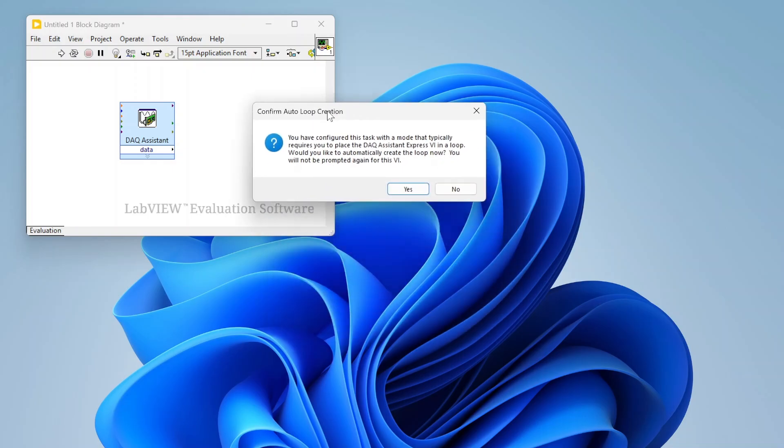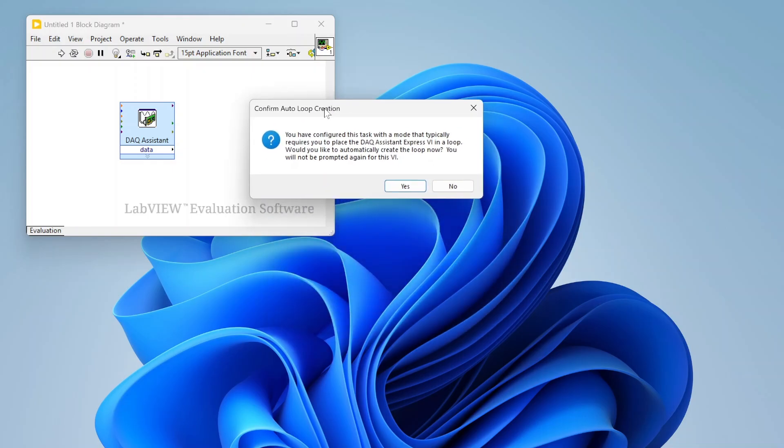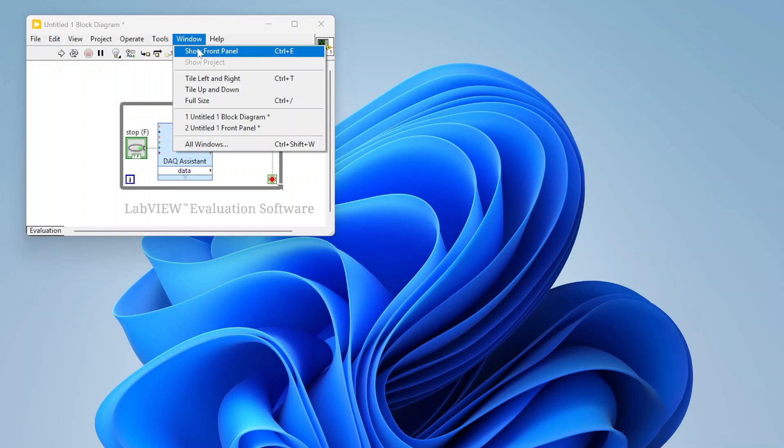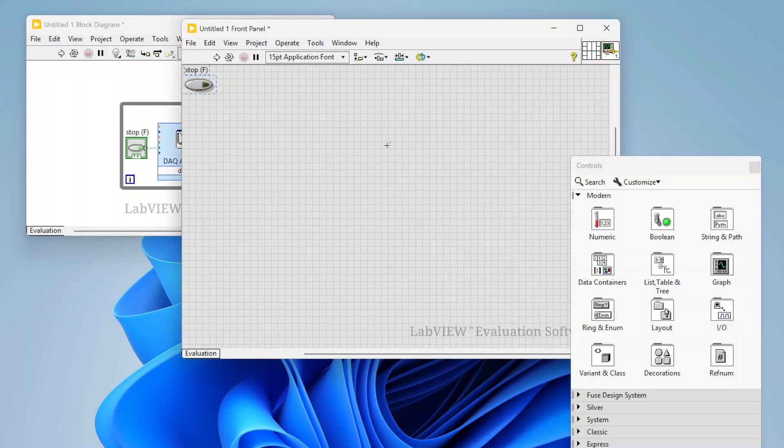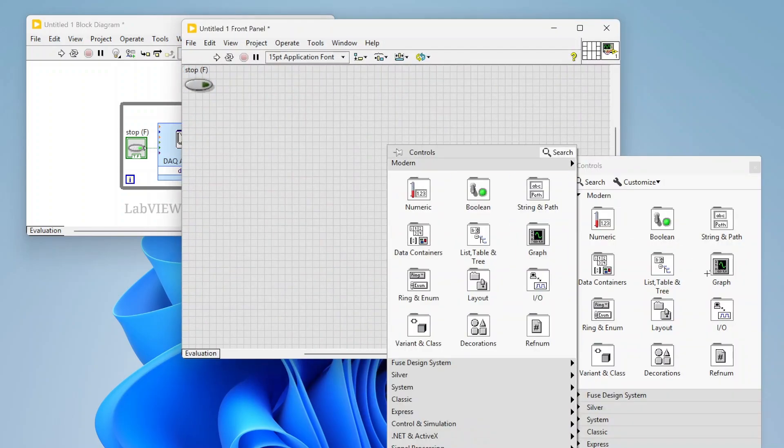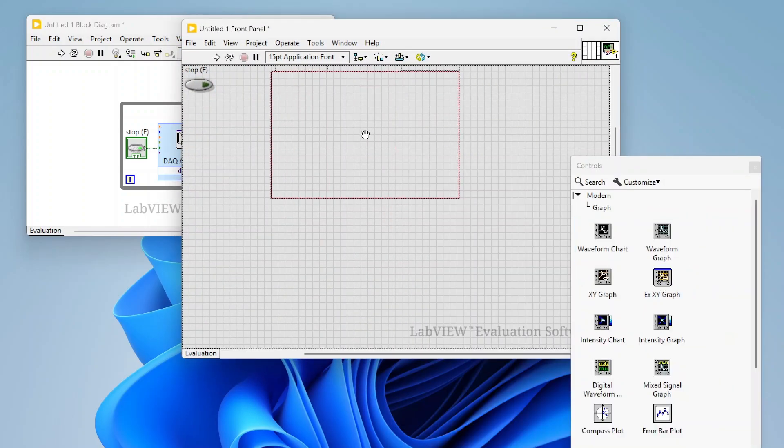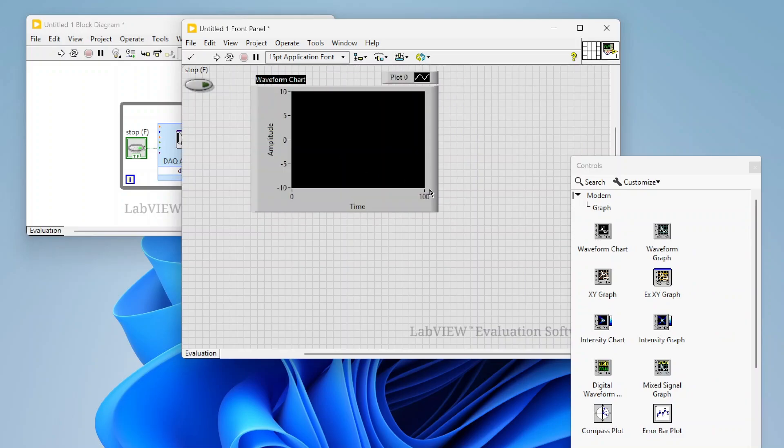And there you go. We also get for this specific task, it knows that I had selected continuous samples, which this knows, hey, that sounds like something you would be wanting to do in a loop, right? Do you want me to add a loop? And I can just hit yes, and then boom, it automatically puts it into a loop.